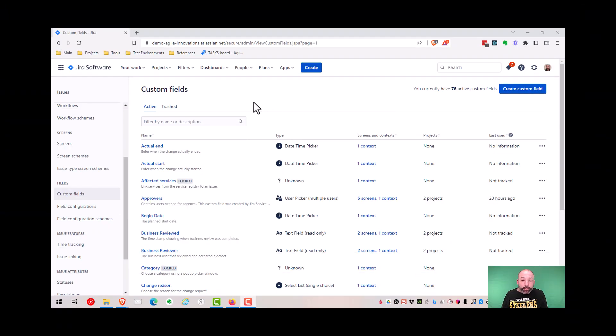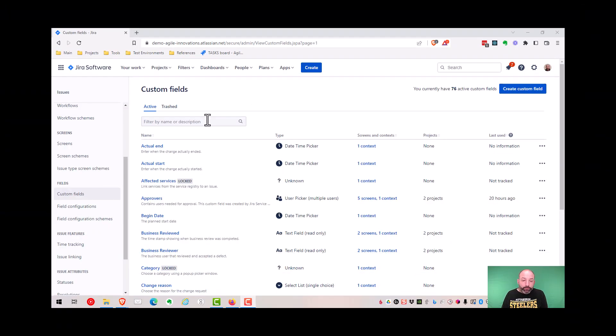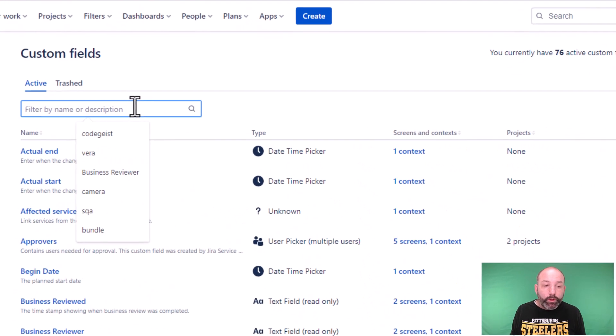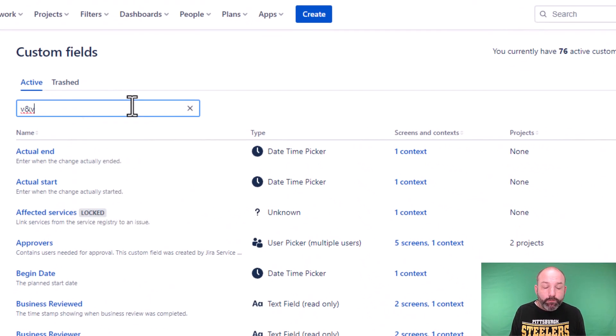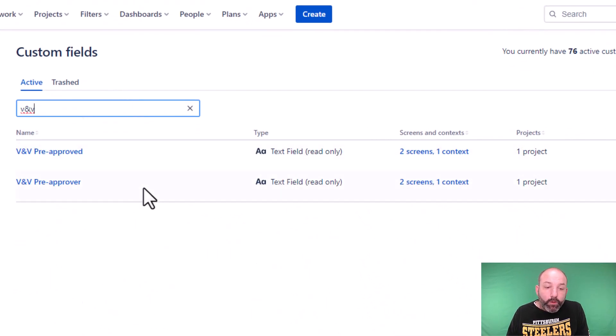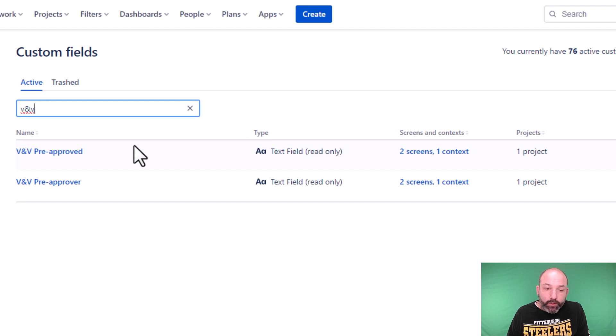First, let's look at our custom fields. We created two custom fields to support this feature: VNV pre-approver and VNV pre-approved. You can give them any names you want, of course.